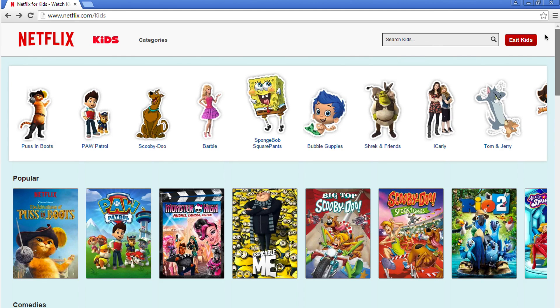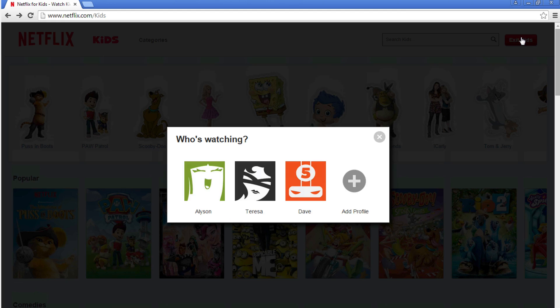You'll both be under the same membership, but have your own specific profiles. Try making accounts for everyone who will use Netflix. Don't forget to select a unique icon for each profile to help distinguish them quickly.